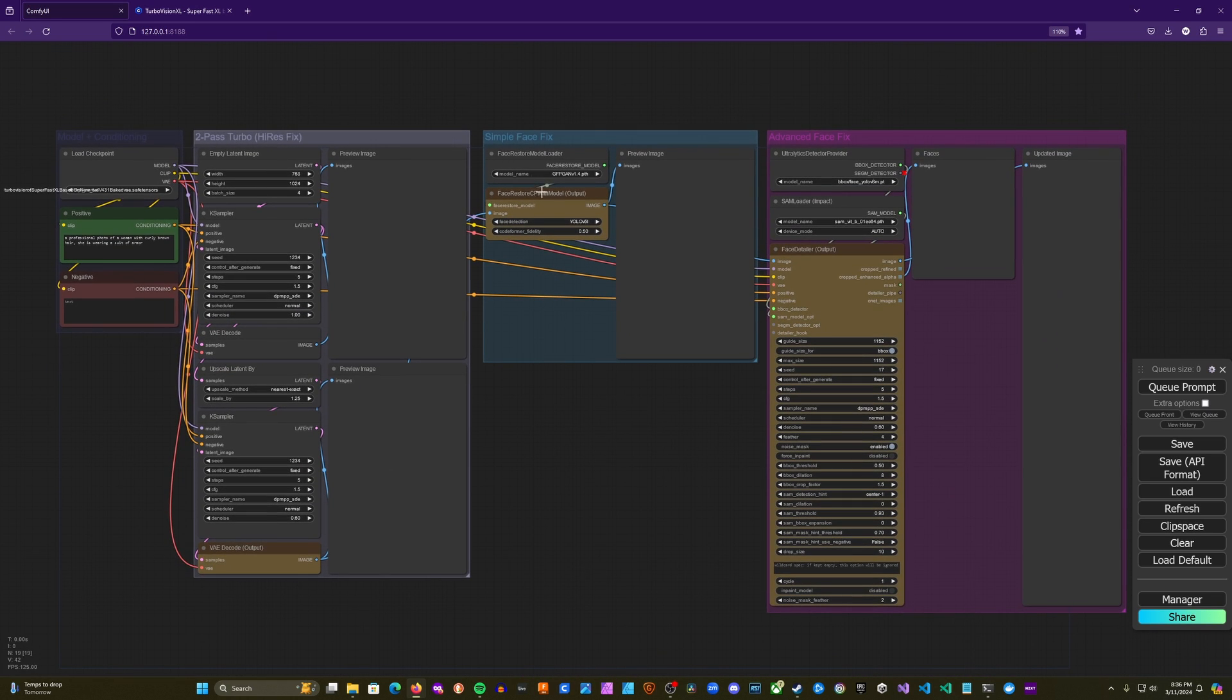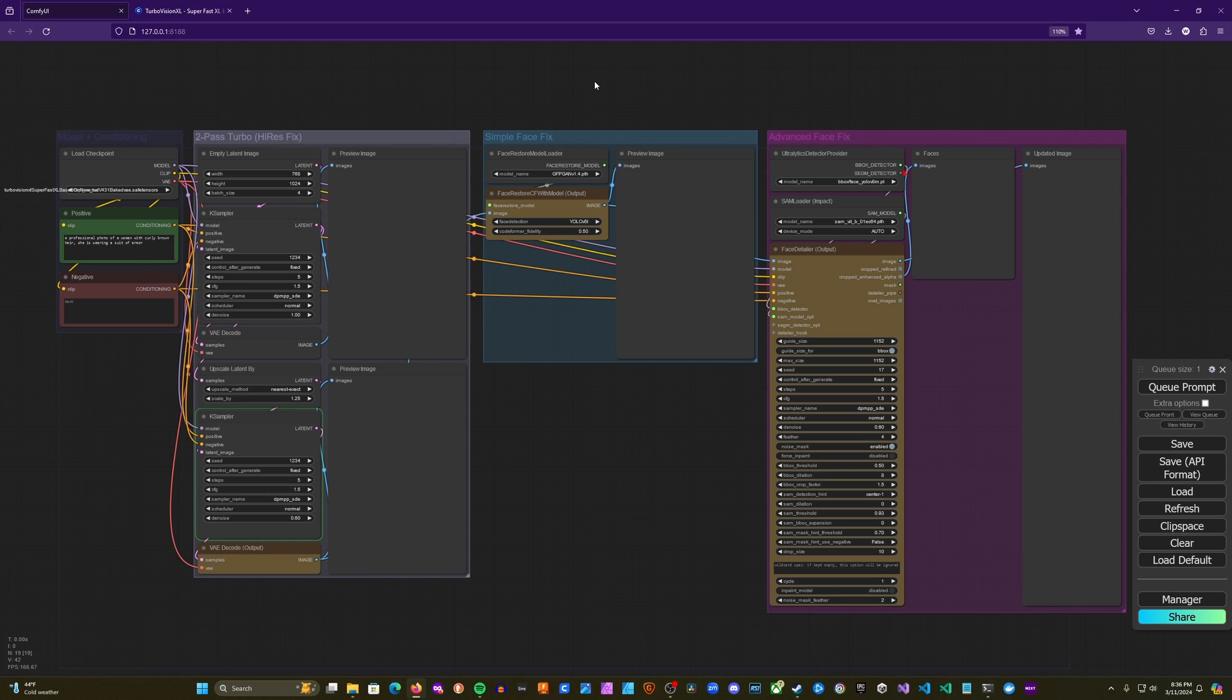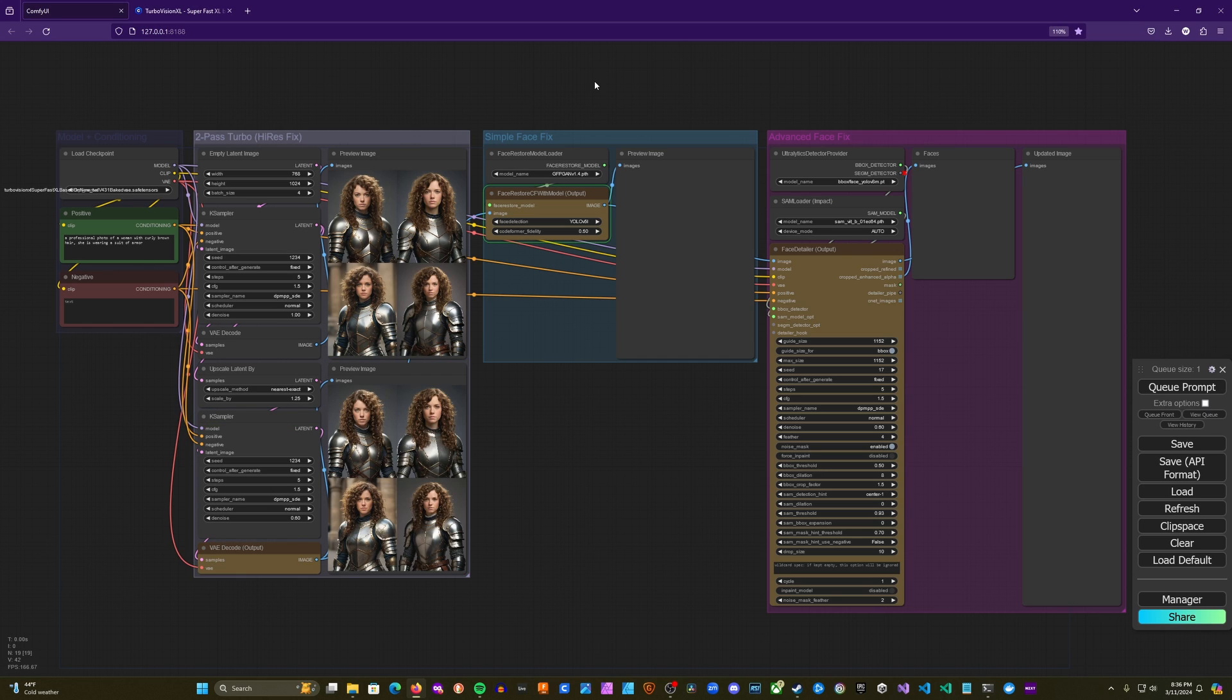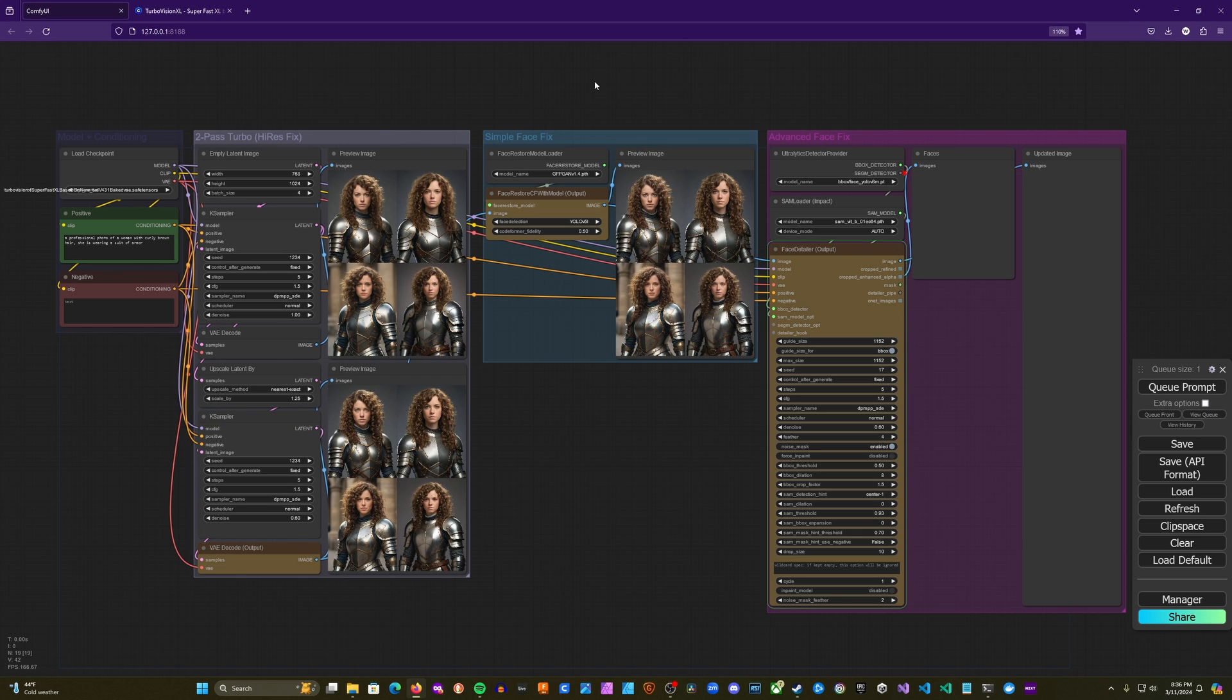All right, so let's go ahead and run it. So I've reset the generation so that we can get a comparison of all of the results here. So it's just running those first two passes again. Same prompt, same scene. So we'll have the same images and then running that into the simple face fix.